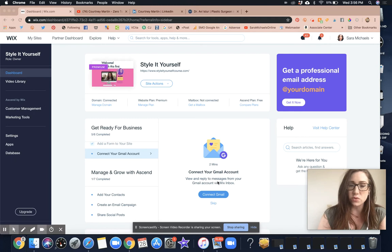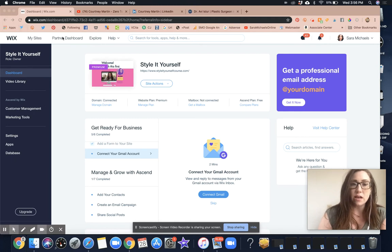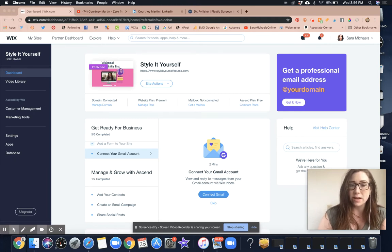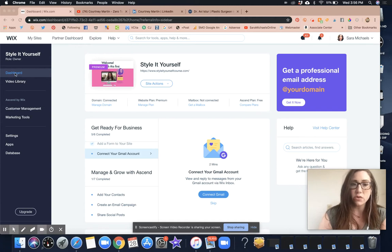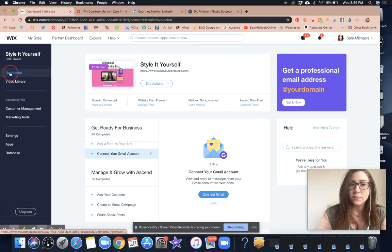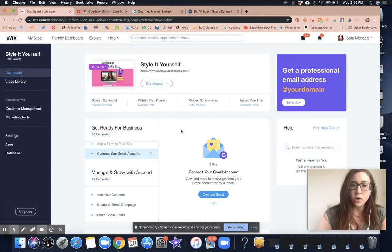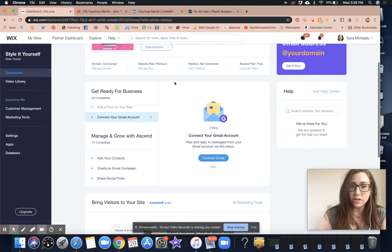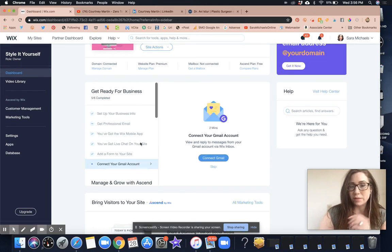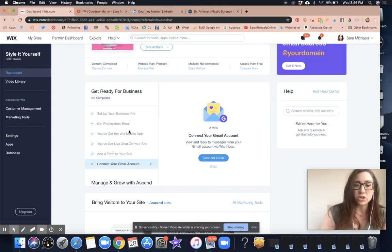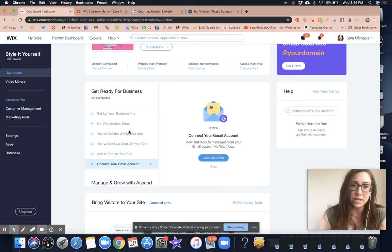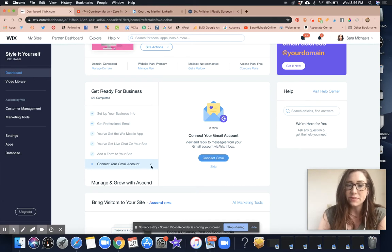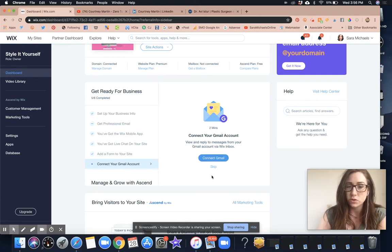What I want you to do is log in to your site dashboard. You can see that I've logged into the Style It Yourself course. Somewhere on the Get Ready for Business tab, there should be a link that says connect your Gmail account.